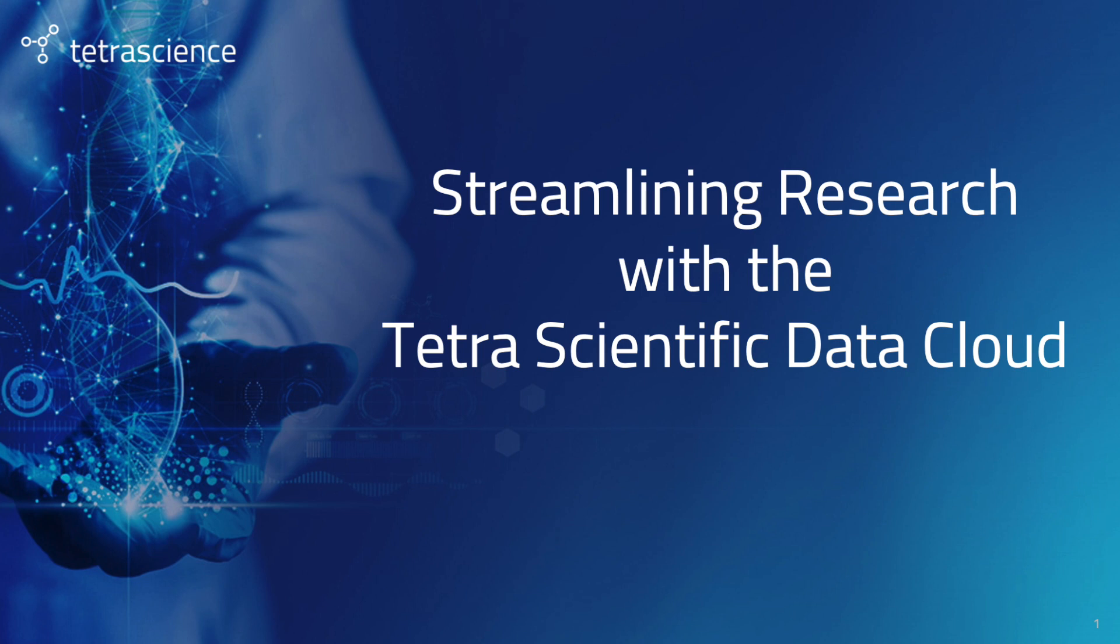Hello and thank you for joining me today everybody. My name is Ryan Holloway and I'm a solutions architect at TetraScience. Today I'll discuss how TetraScience's scientific data cloud is allowing our customers to streamline research in their laboratories.